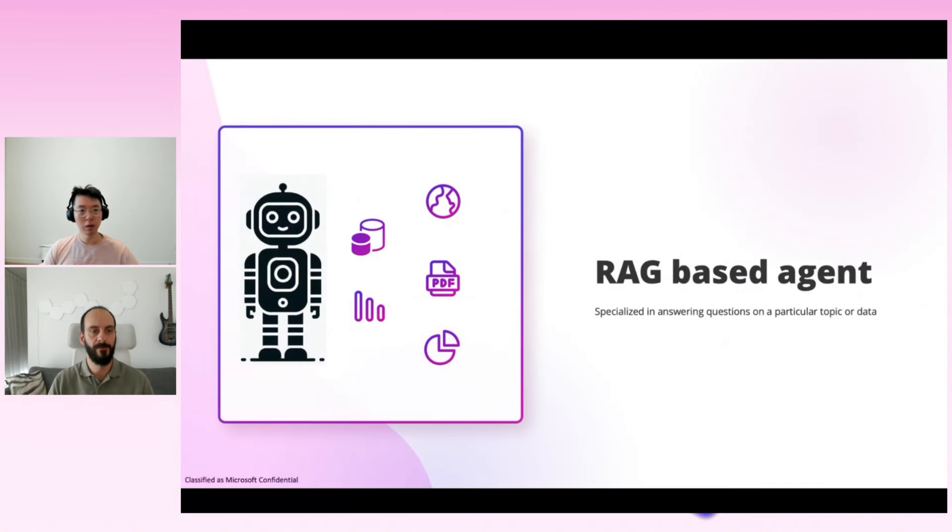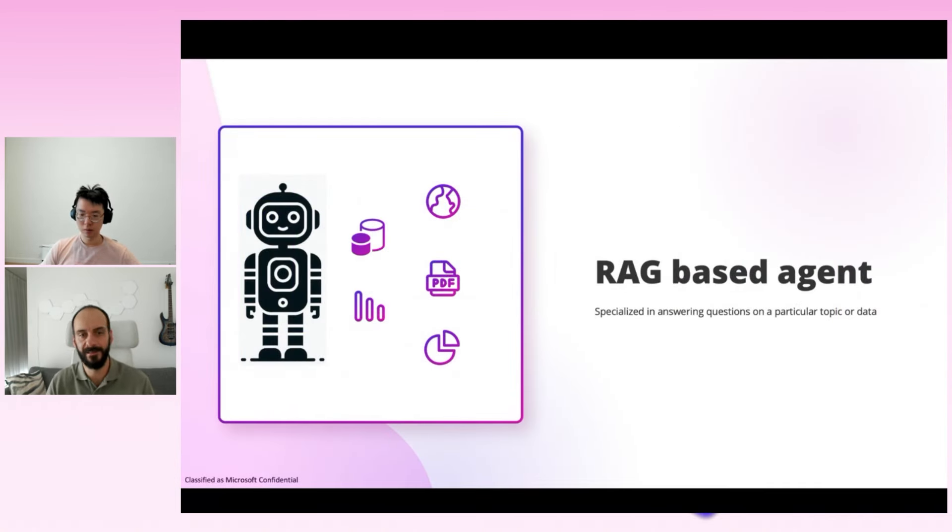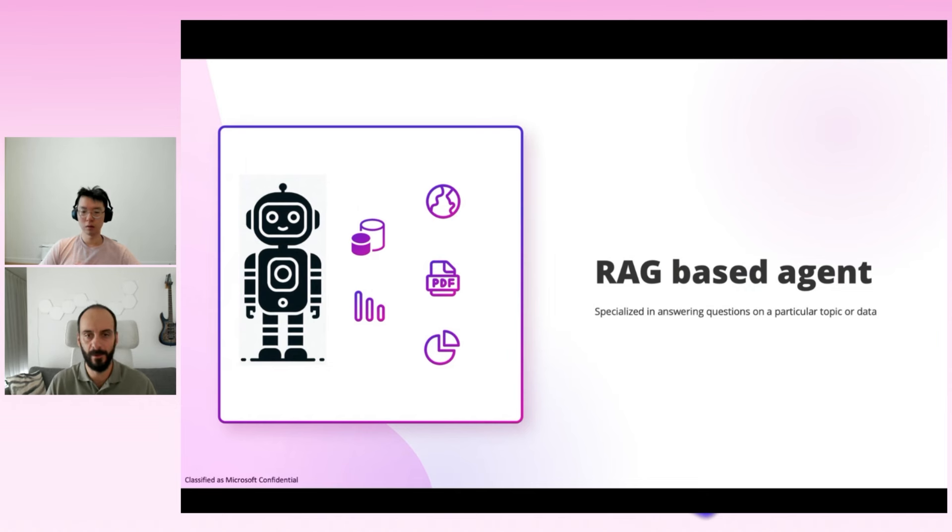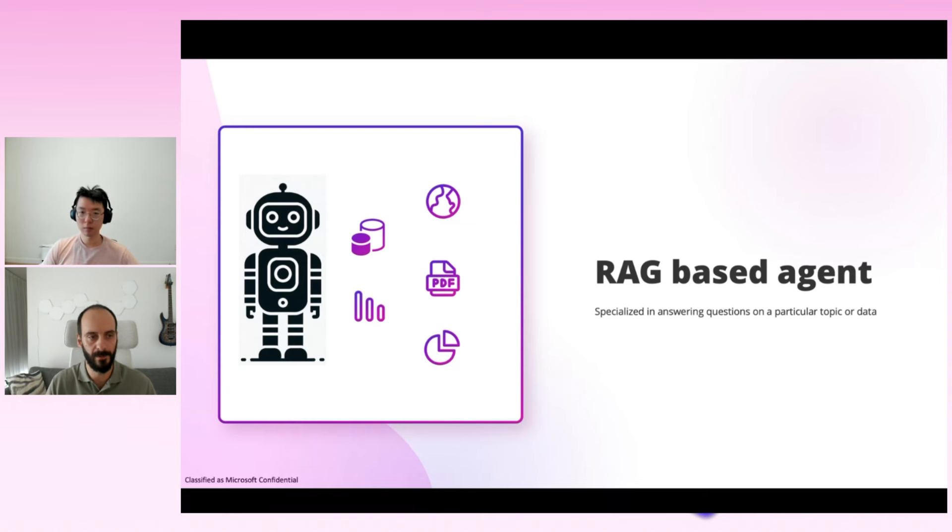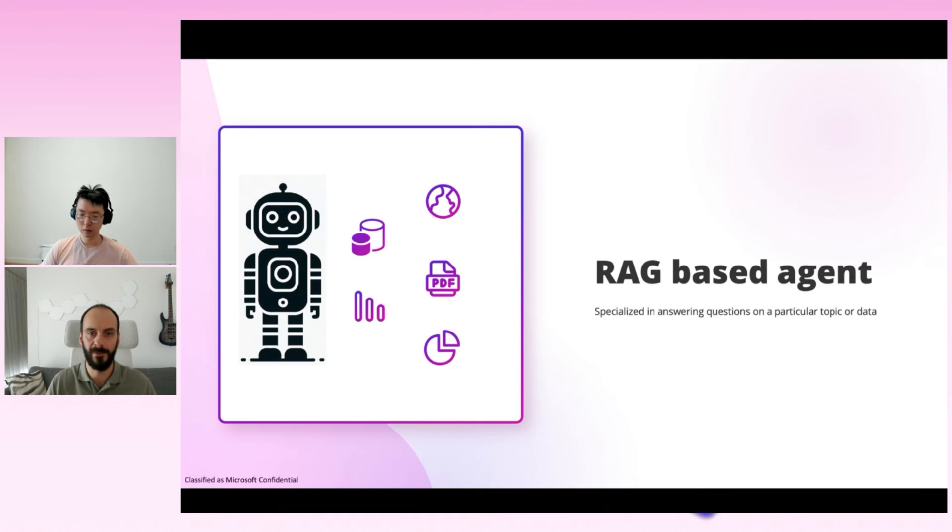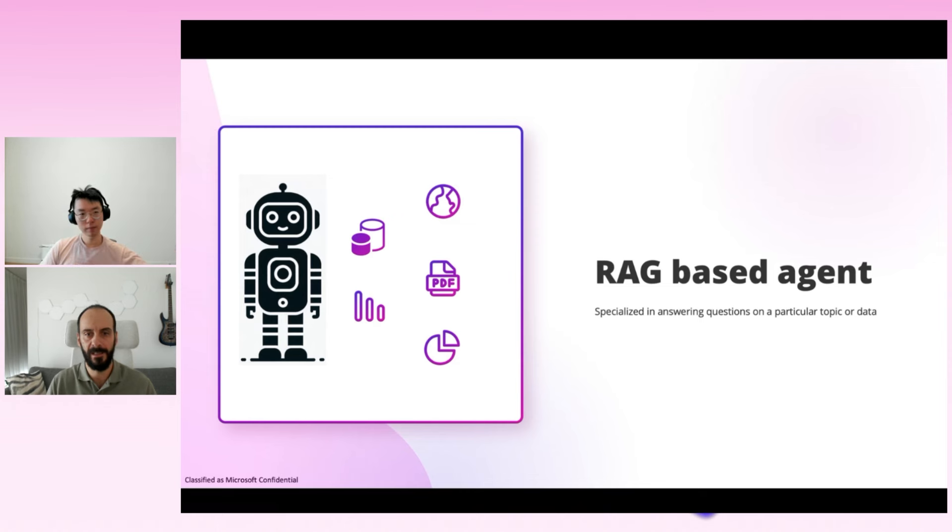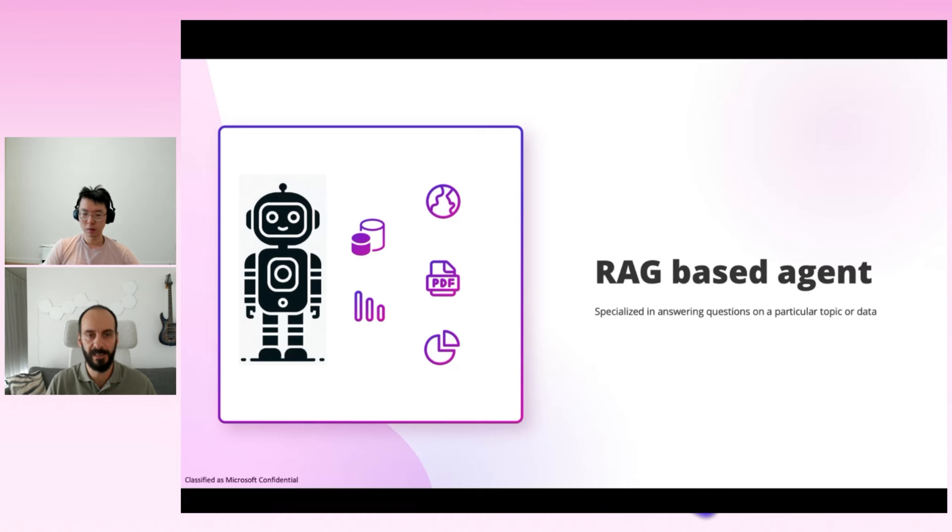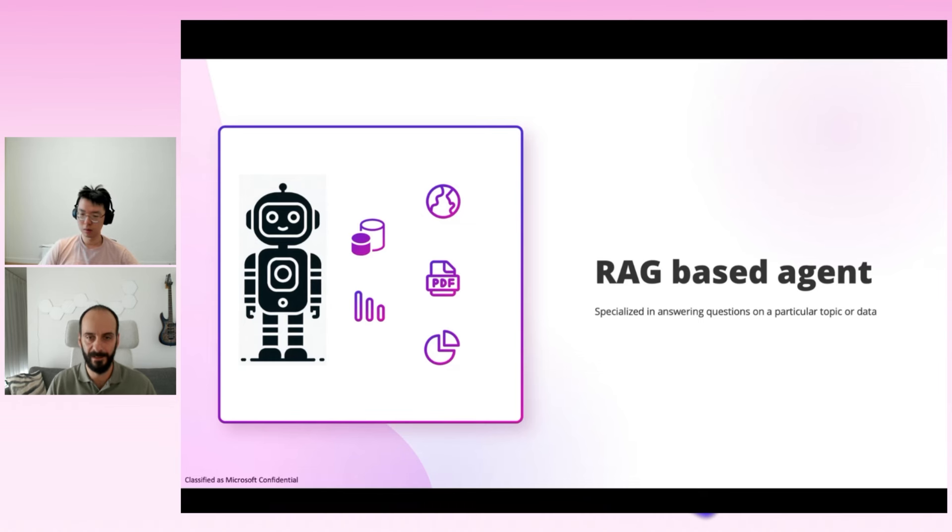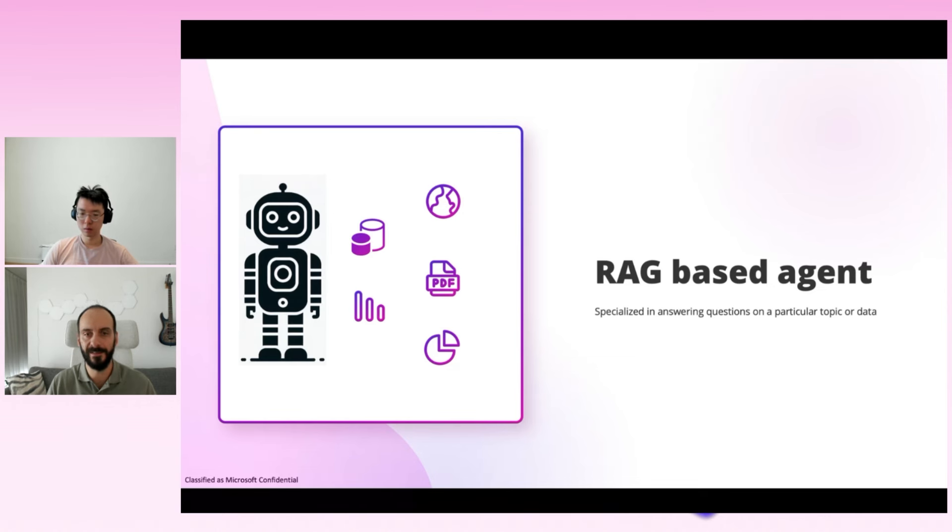Thank you. So the first pattern we're going to describe and show is the RAG-based agent. This type of agent is specialized in answering questions on a particular topic or data source. The data doesn't have to be text. It can be multimodal, so audio, video, images, and so on. Where this pattern is useful is where we need different prompts to answer questions that belong to different domains, and they require retrieval of different sets of data. As an example, imagine we have a team of call center agents, each having specialized knowledge around a particular topic. One agent is able to retrieve the right data to answer questions related to products and user manuals, while another one might be able to retrieve customer invoicing data and answer questions related to that. Let's see this pattern in action.